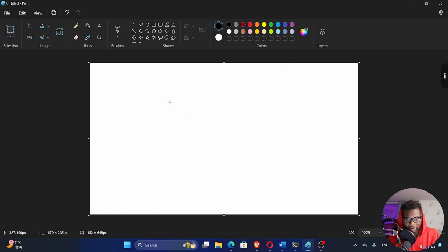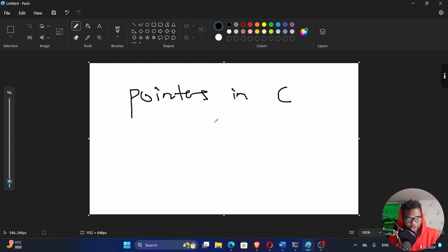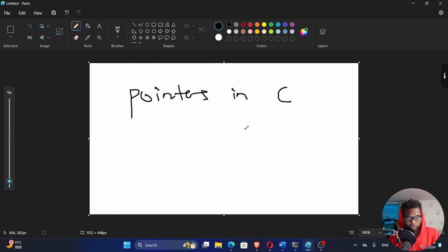Alright, so good to be back. Welcome back to my channel. My name is Setson. Today I want to talk about pointers in C, an important concept to understand because this is going to be the building block for linked lists in C.